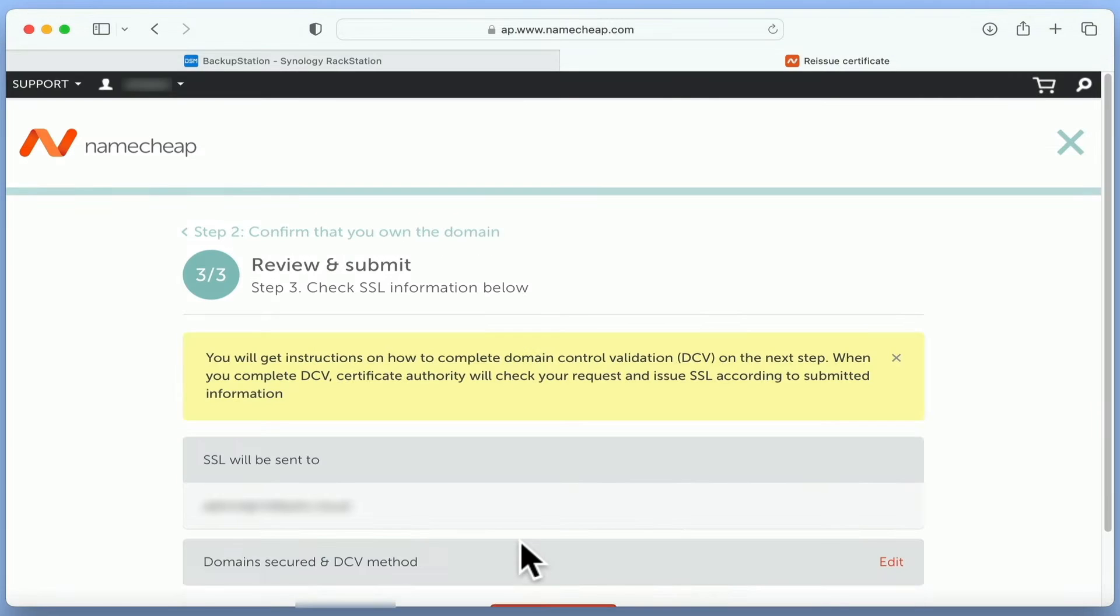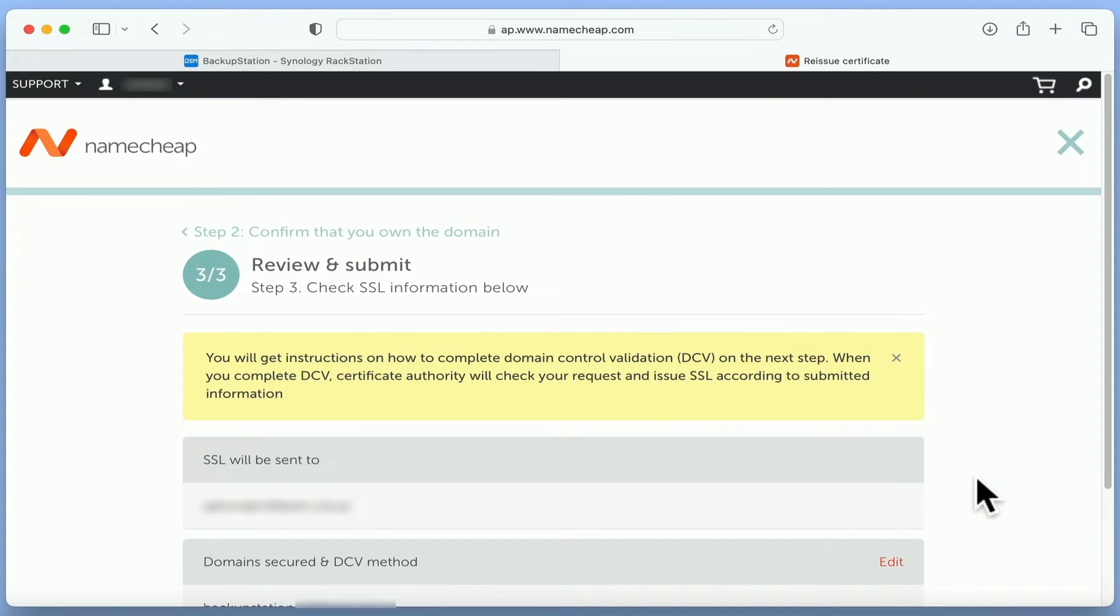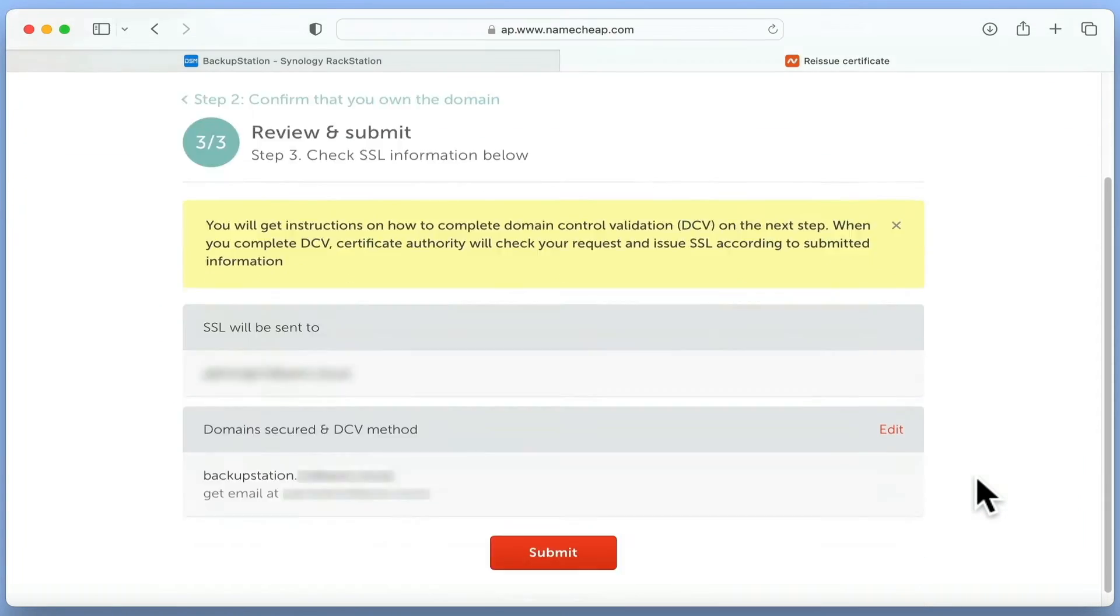After clicking Next, we are presented with a Review and Submit page. Let's select Submit.